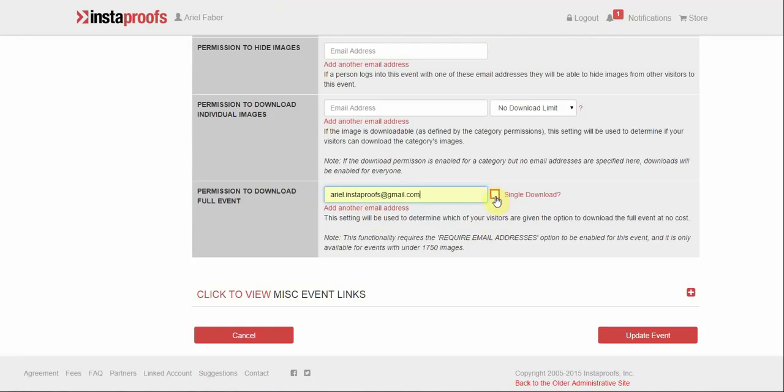And as you will see there is this box here to the right, single download. If you would like to only allow them to download this event once, go ahead and click this box. Otherwise, leave it unmarked.